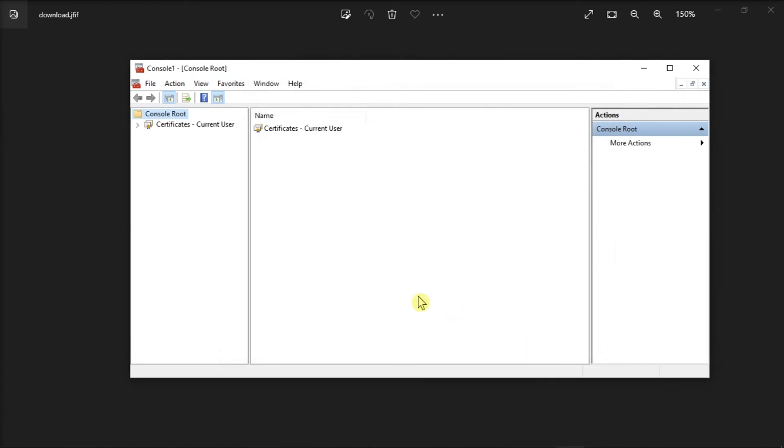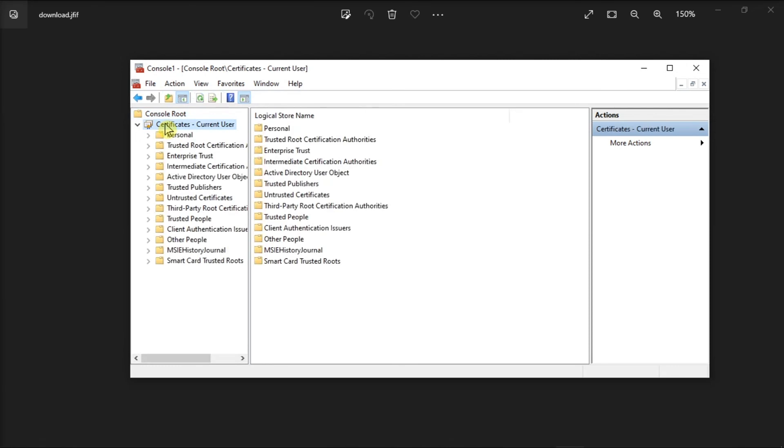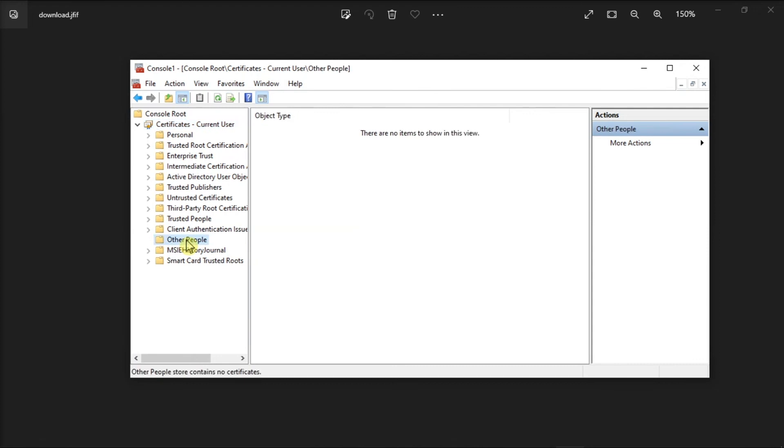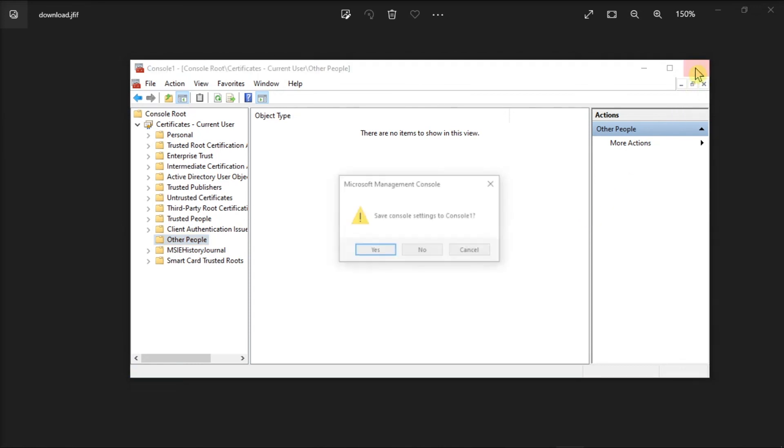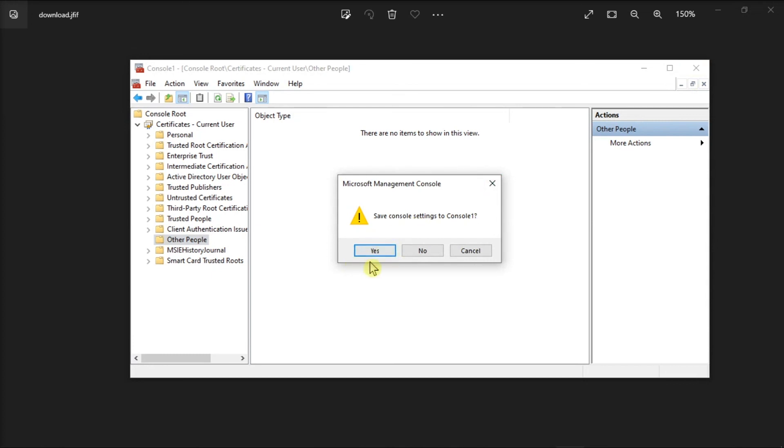Next, select Certificates Current User, click on the folder Other People, and finally, delete the problematic sender certificates here. Once you're done doing all of that, close and save your console settings to Console 1, and check if the Outlook bug still exists.